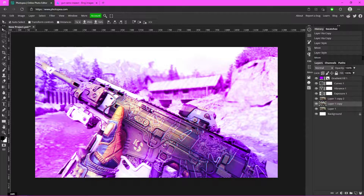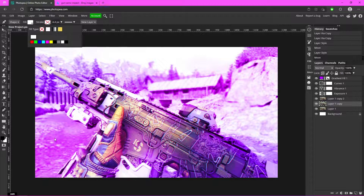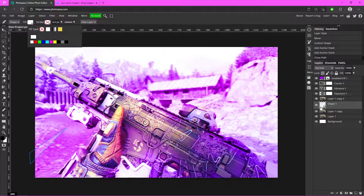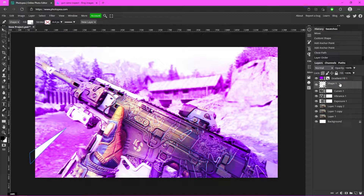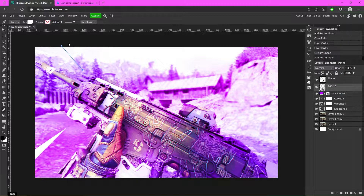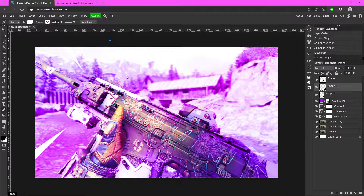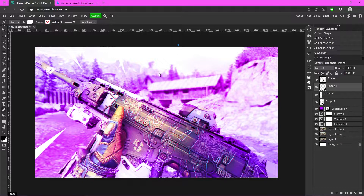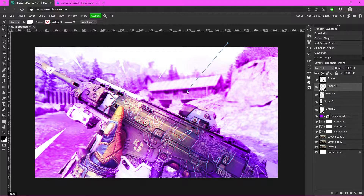Now we're going to add some speed lines. Go to the Pen tool, change the fill to white, and click outside your canvas then click in and back out to create a little arrow or chevron shape. Make a few of these that are coming in toward the gun. You don't have to add these, but they look pretty cool.